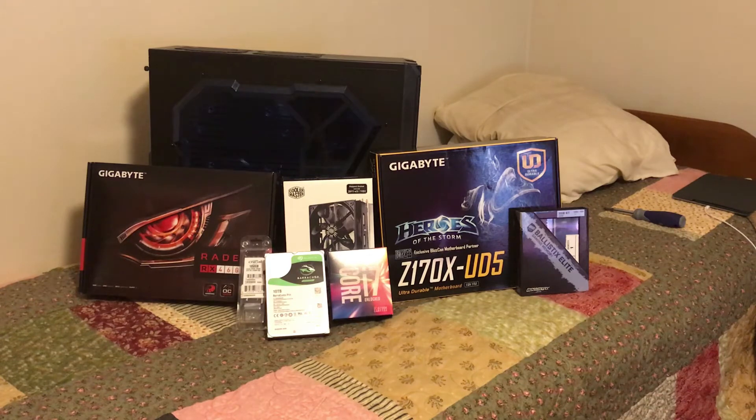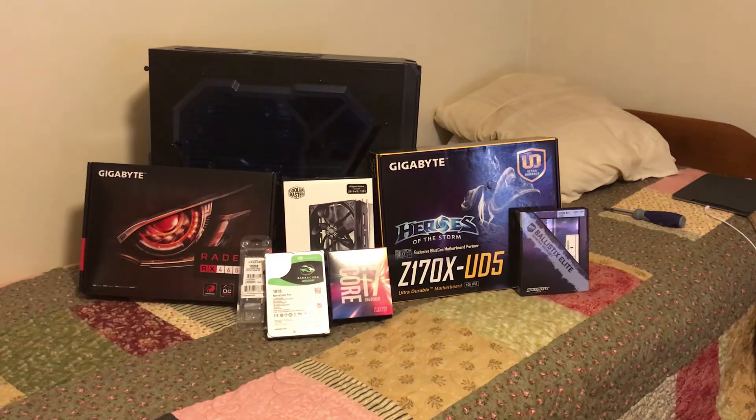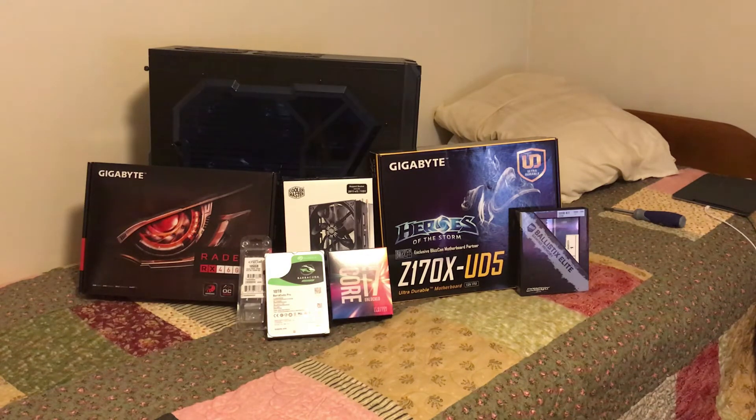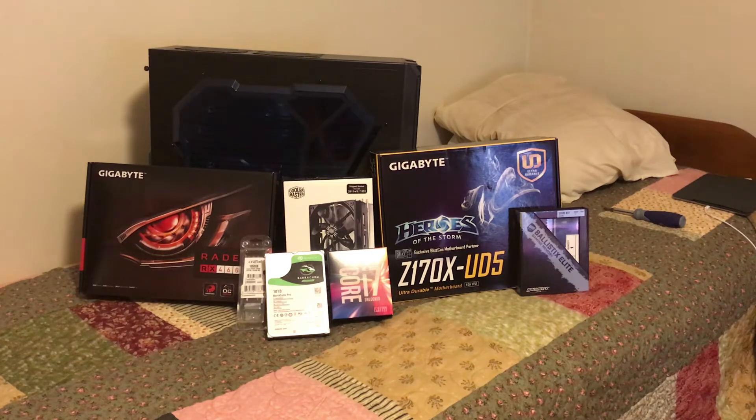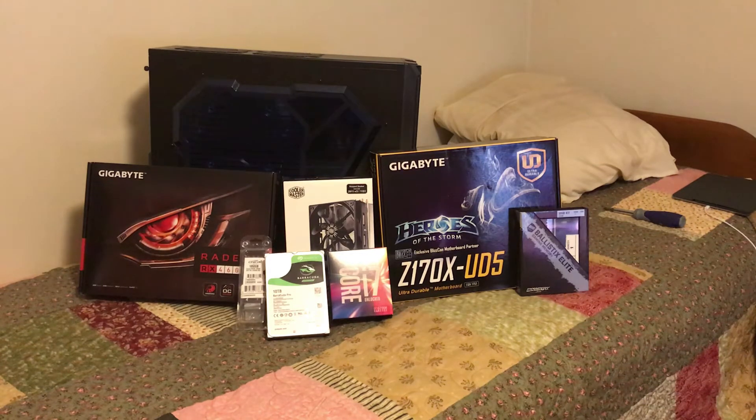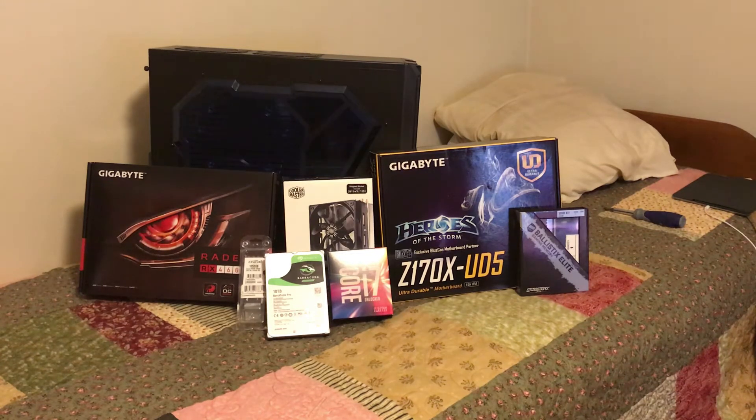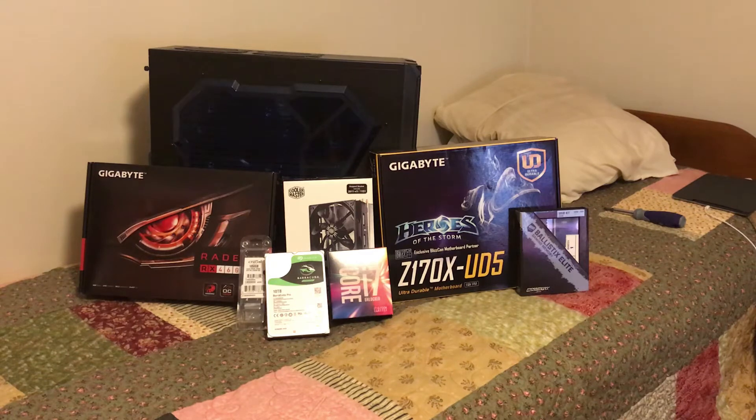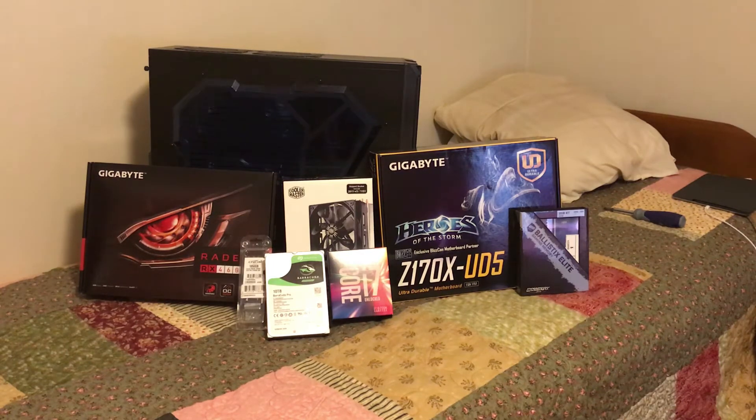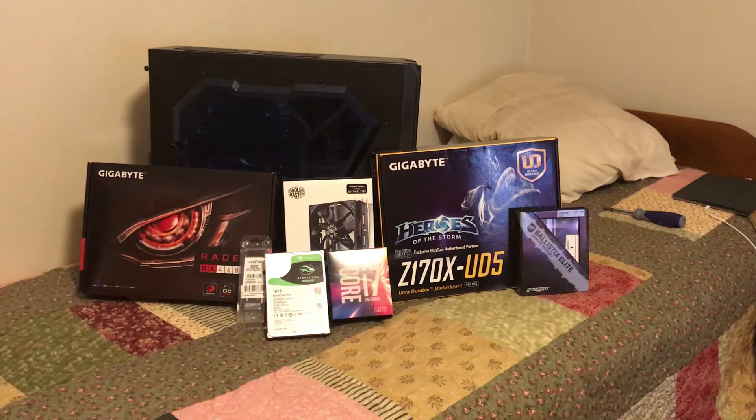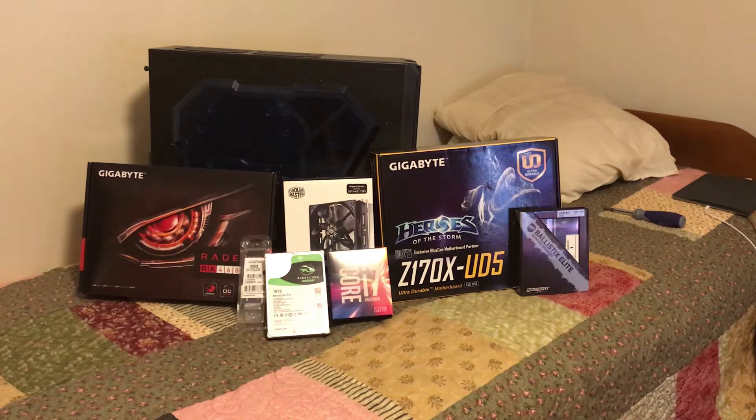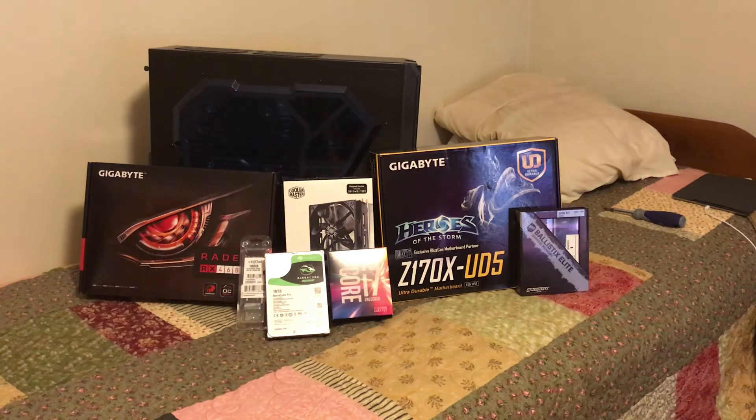But right now, I'm going to put in the additional case fans. The case comes with one fan. I want to add some more to make sure I've got plenty of airflow. So I will be back with you soon as soon as I get those fans installed and we'll start installing the motherboard and all of the other components.